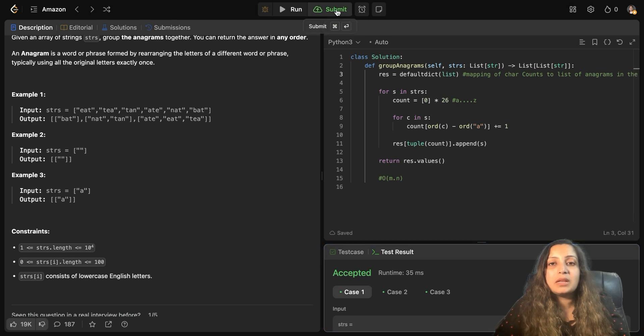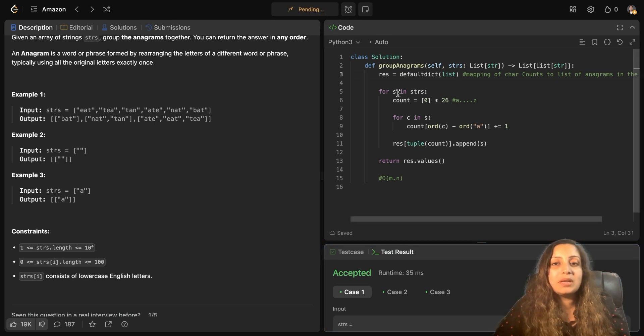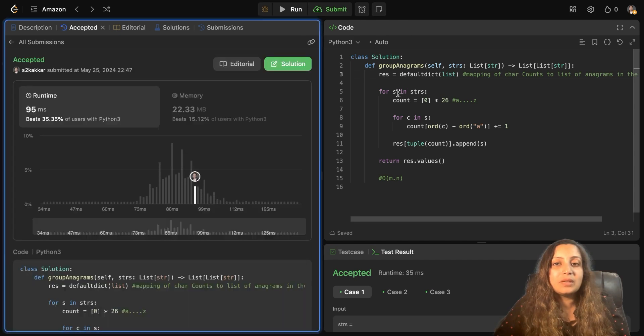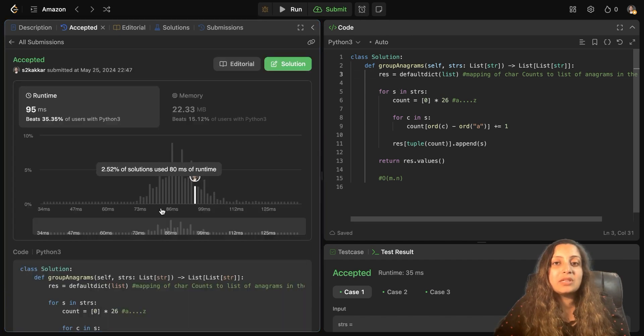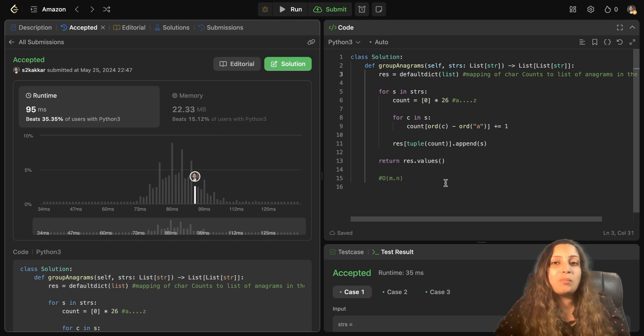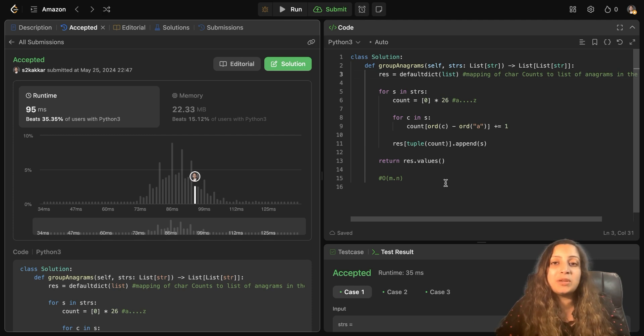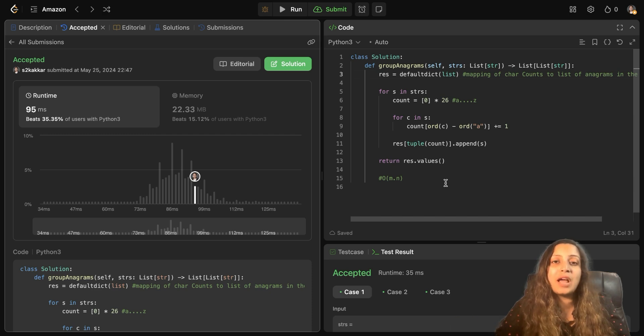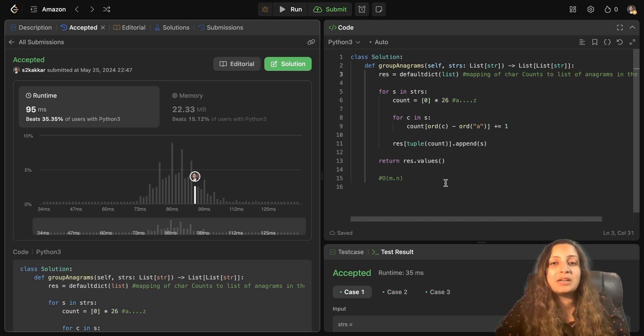Yeah. So let's submit. So as you can see, the solution works really well. Now, if you like my way of solving problems, do subscribe to my channel. Share it with your network. Let me know in the comments here. If there is some other question which you want me to solve first, I would highly appreciate your feedback and comments. Thank you.